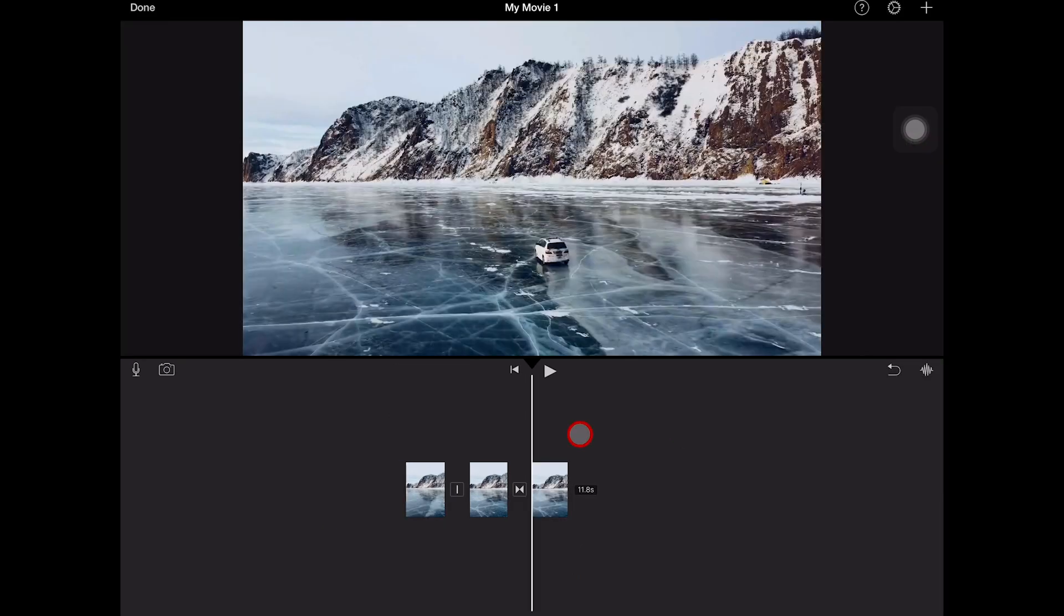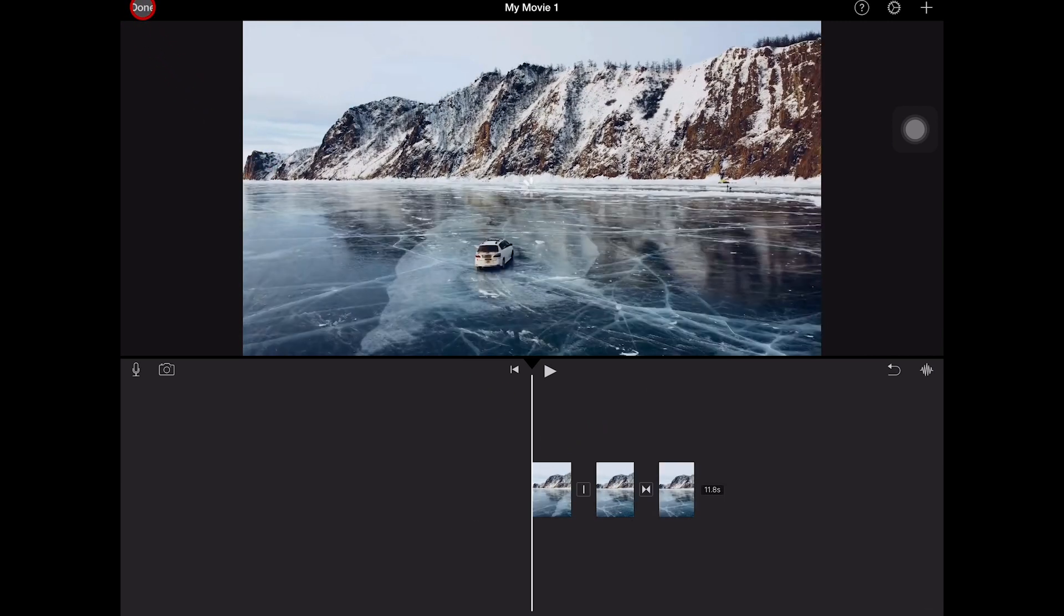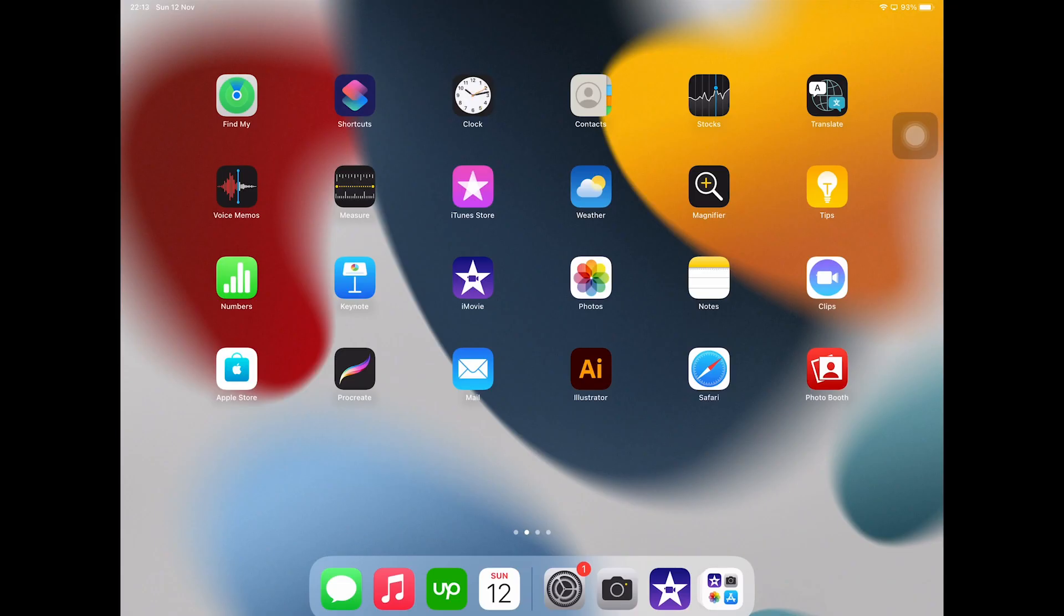Once you're happy with your movie or video project, simply tap on Done in the upper left corner of the screen. And this is how you trim a video on the iPad. If you enjoyed this video, make sure to smash the like button and subscribe to my channel for more iPad tutorials.